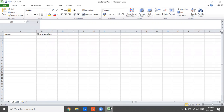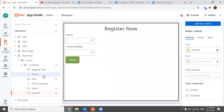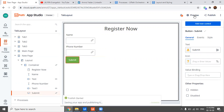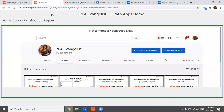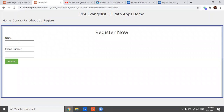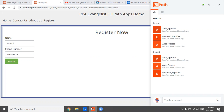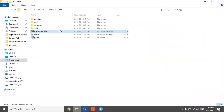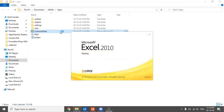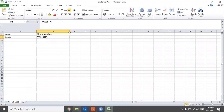After clicking Preview again and entering the name and phone number and clicking Submit, this time the process completes and opening the Excel we see all the information is in the correct fields. For demo purposes I used name and phone number, but you can collect any required information — email, gender, address — whatever is needed.